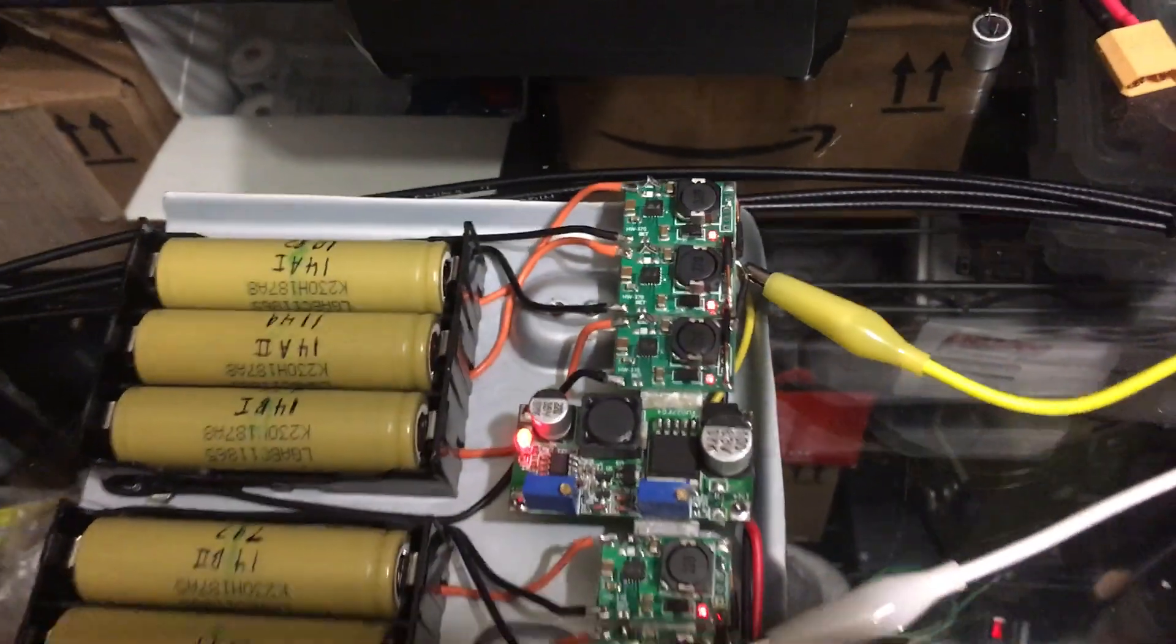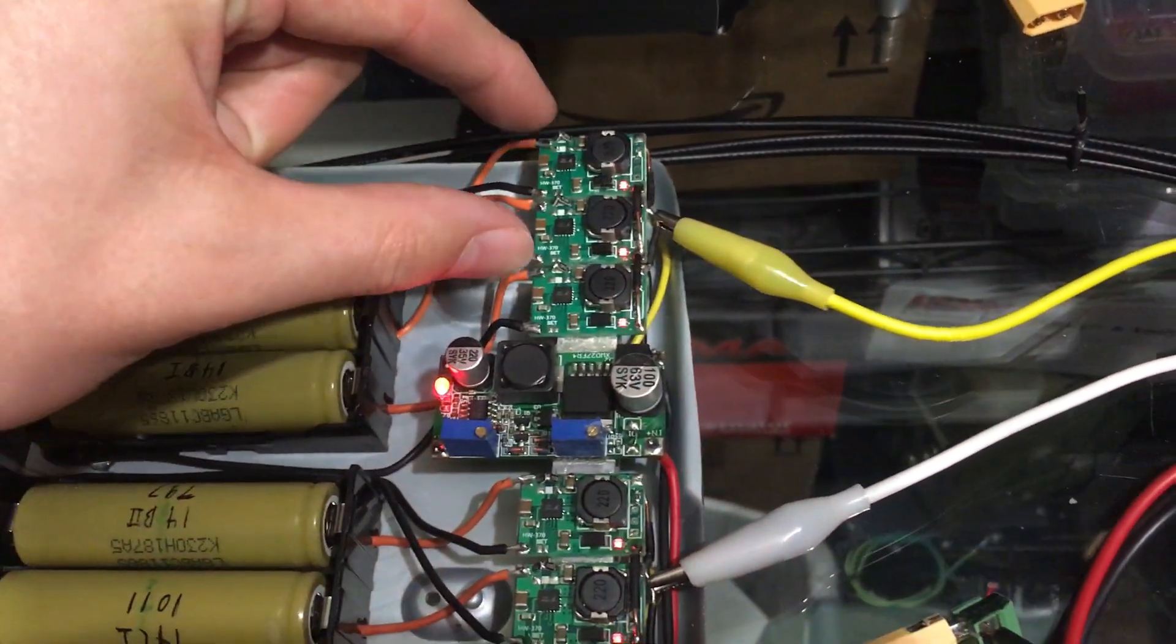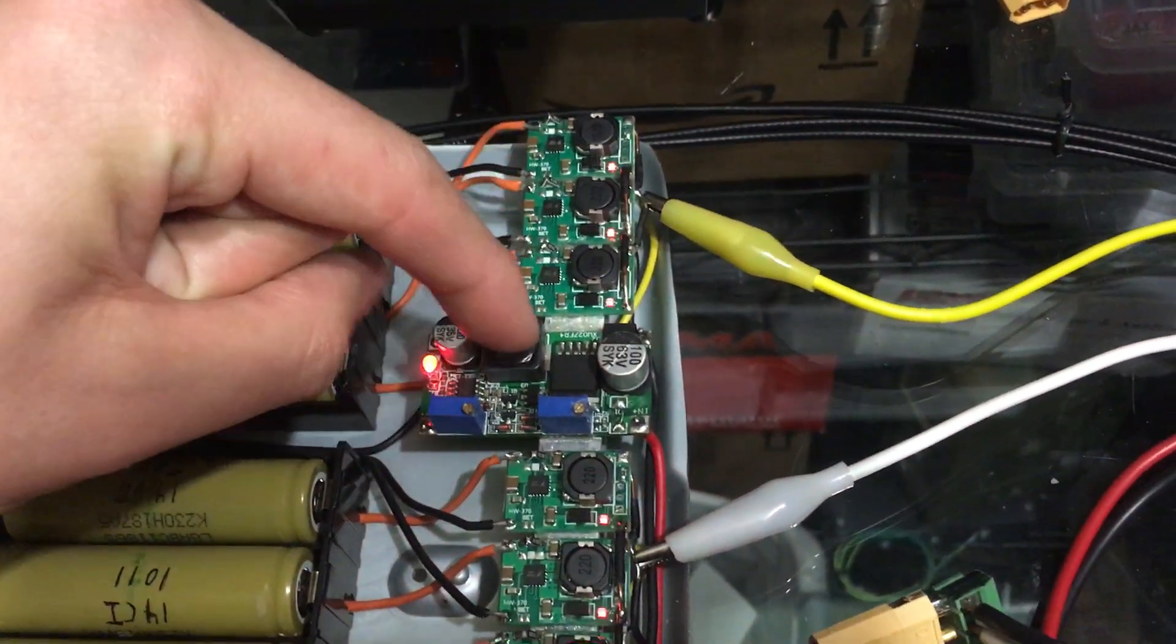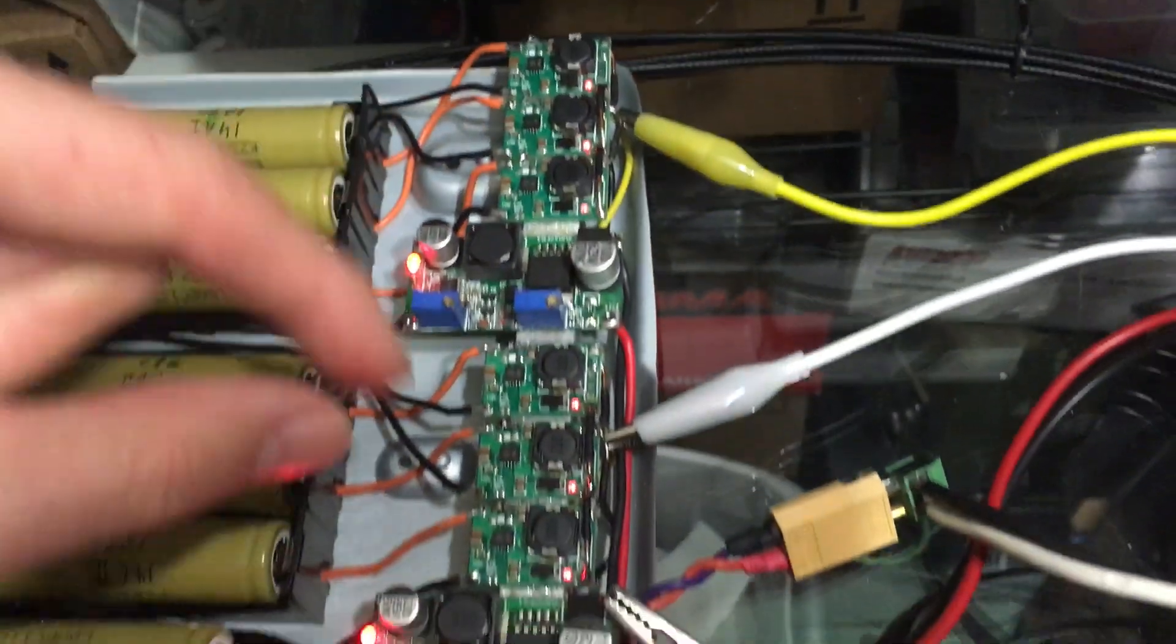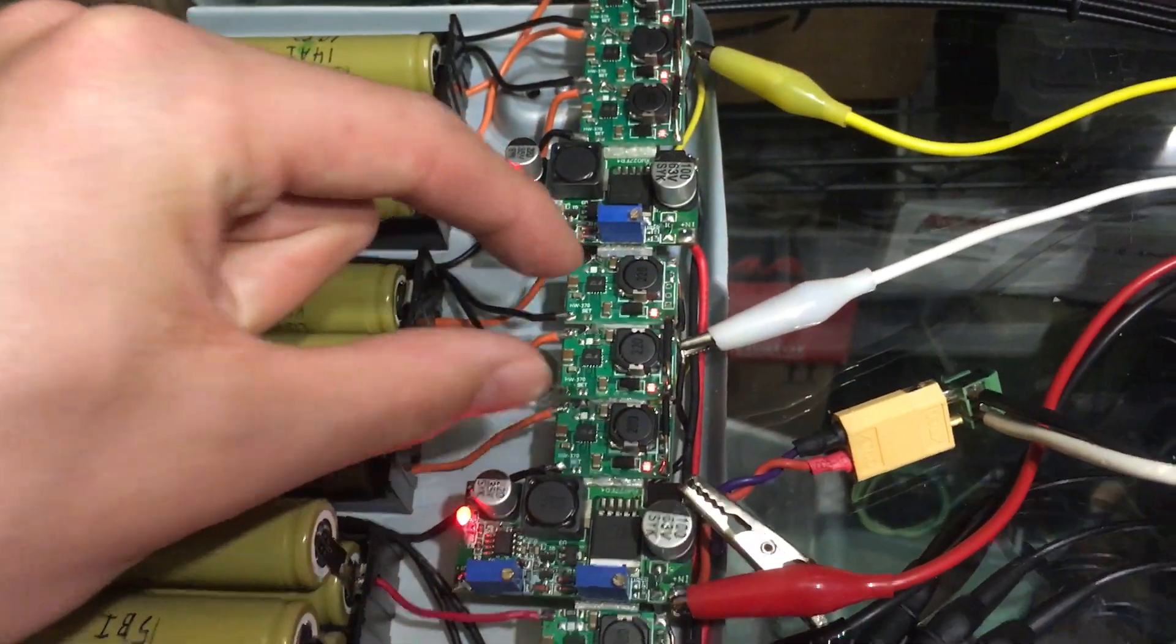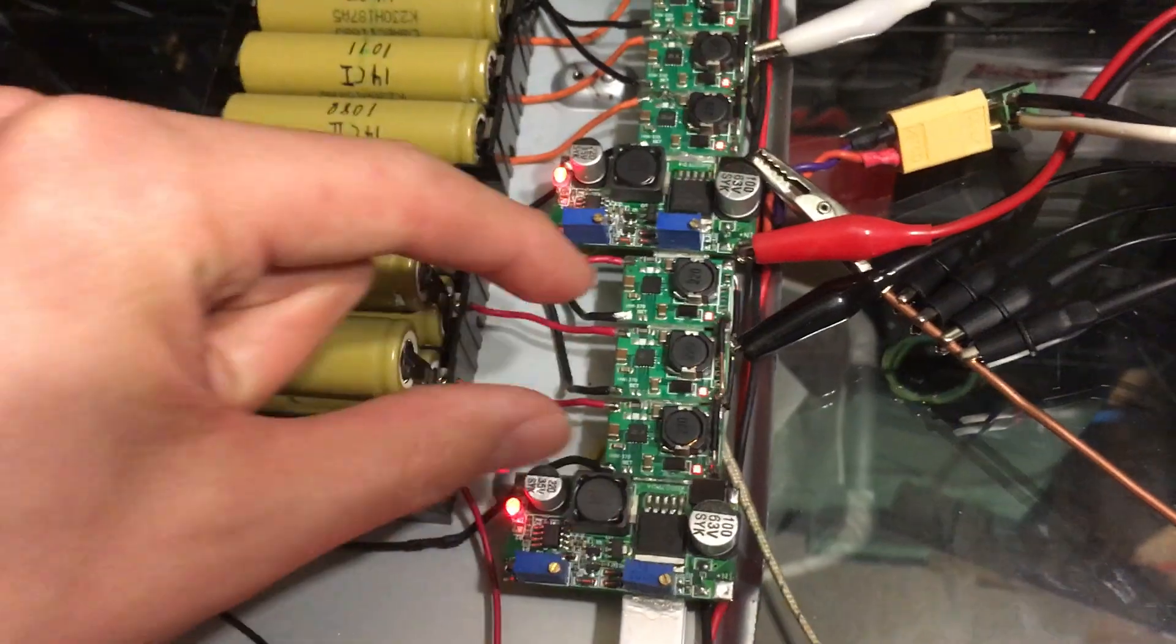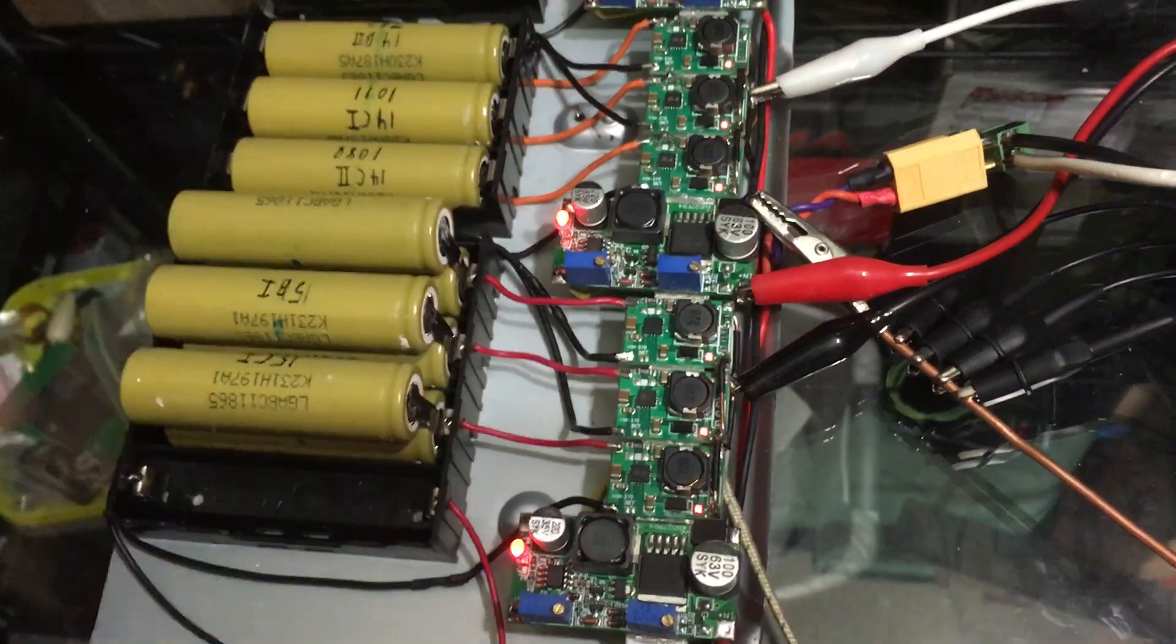Each one of these is supplying three. This one supplies these three, this one supplies these three.